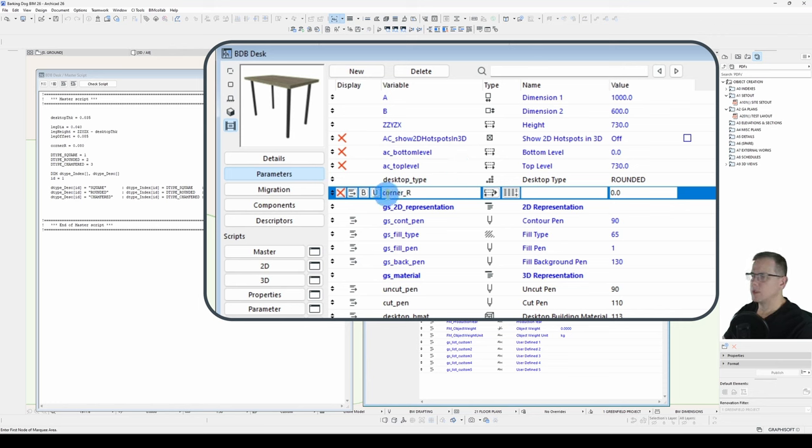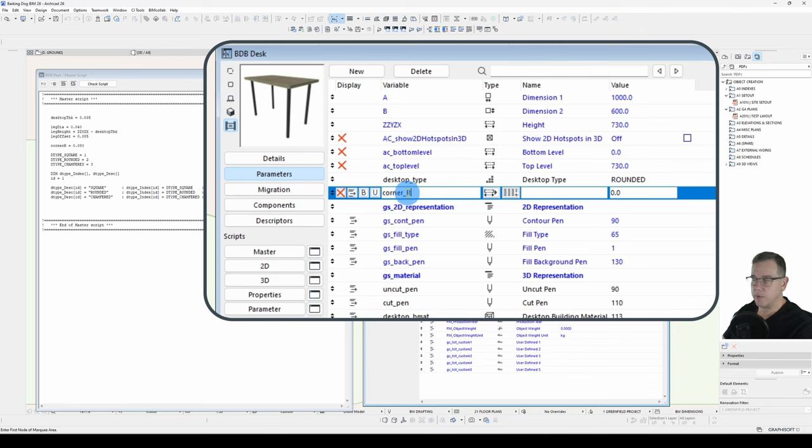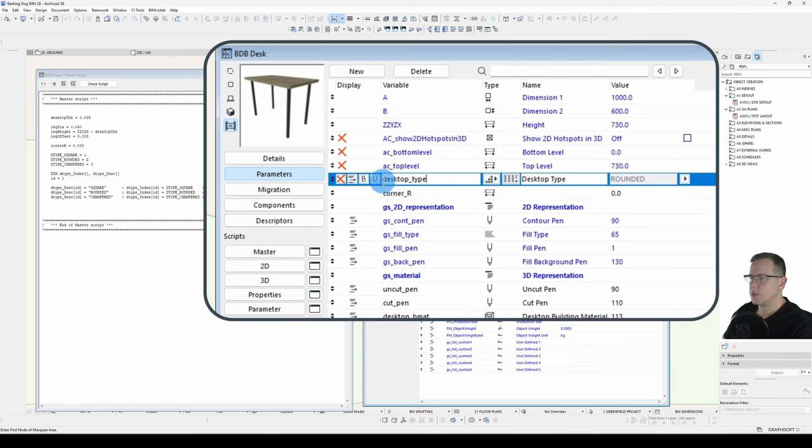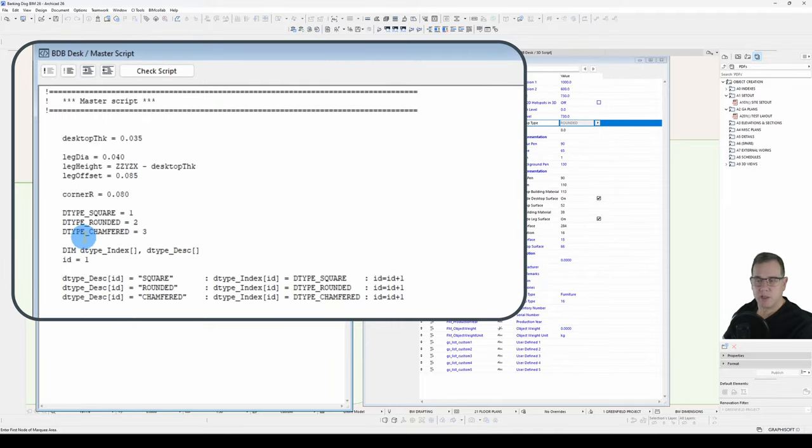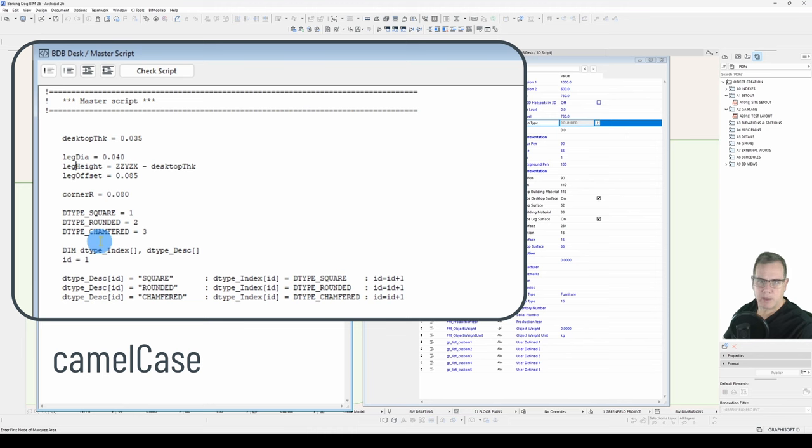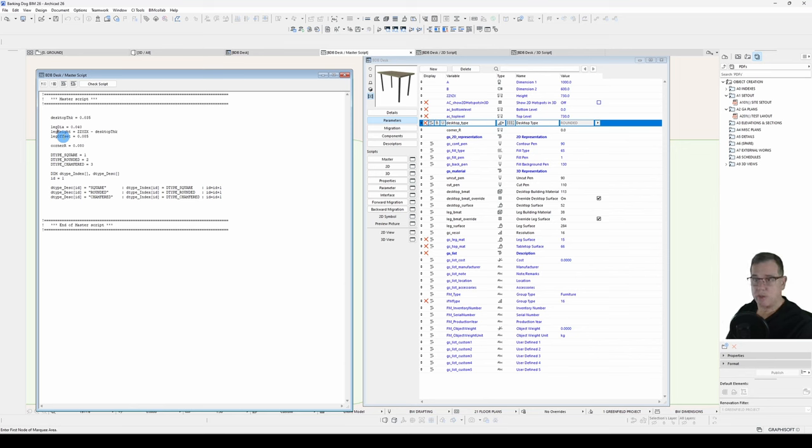So I'll go corner r, and you'll notice here that it's corner underscore r, and this comes back to the GDL style guide. You'll notice the parameters use lowercase and underscore. I've used an uppercase here because it's short for radius, but typically speaking, it's lowercase with an underscore between the words, whereas your variables are camelCase. So lowercase except where there's a new word and you capitalize that letter. That's called camelCase. And you do this so that you can easily identify in your script what is a parameter, what is a variable, what is a constant.